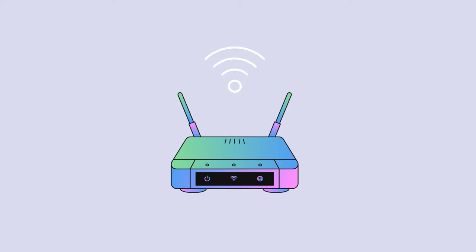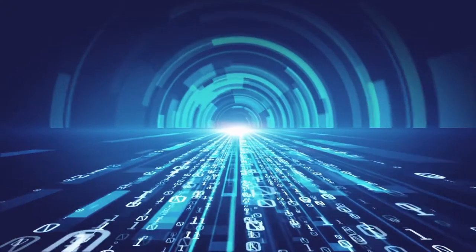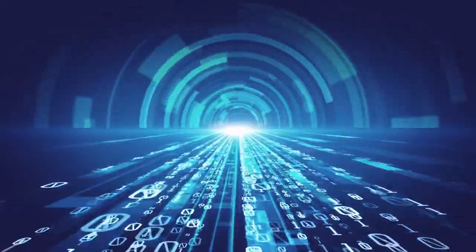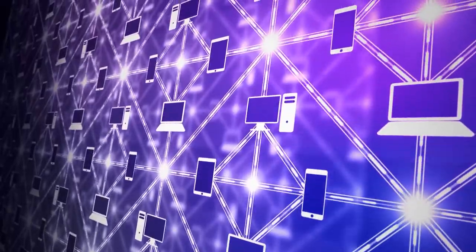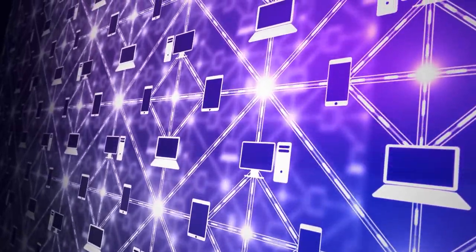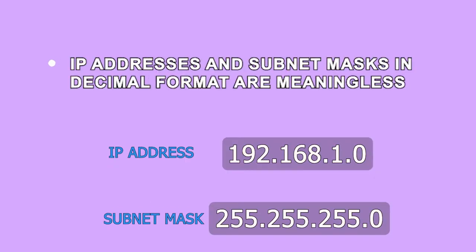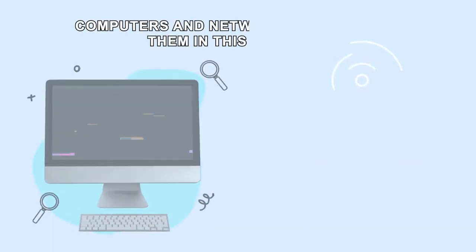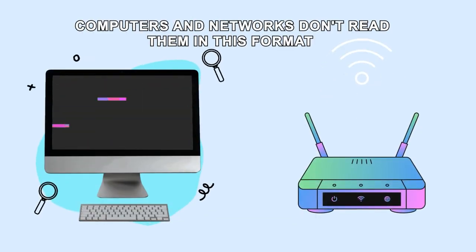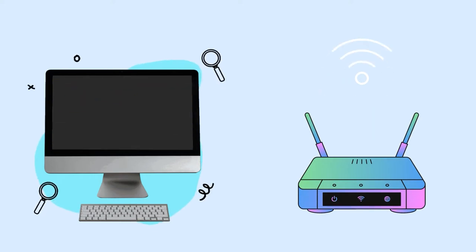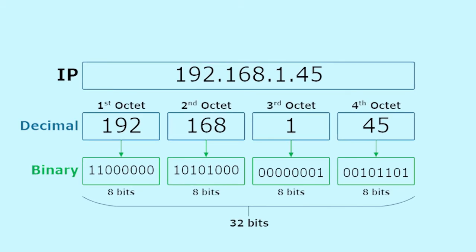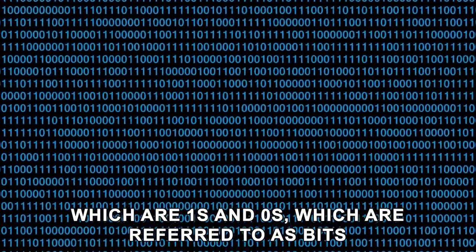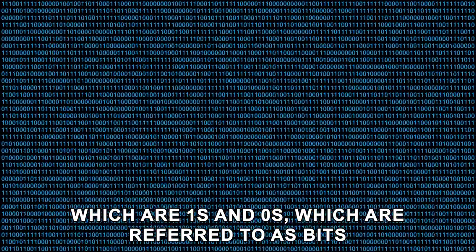We are in the world of technology. Computers and networks are now prevailing. However, IP addresses and subnet masks in decimal format are meaningless. This is because computers and networks don't read them in this format because all they understand are numbers in binary format, which are ones and zeros, which are referred to as bits.